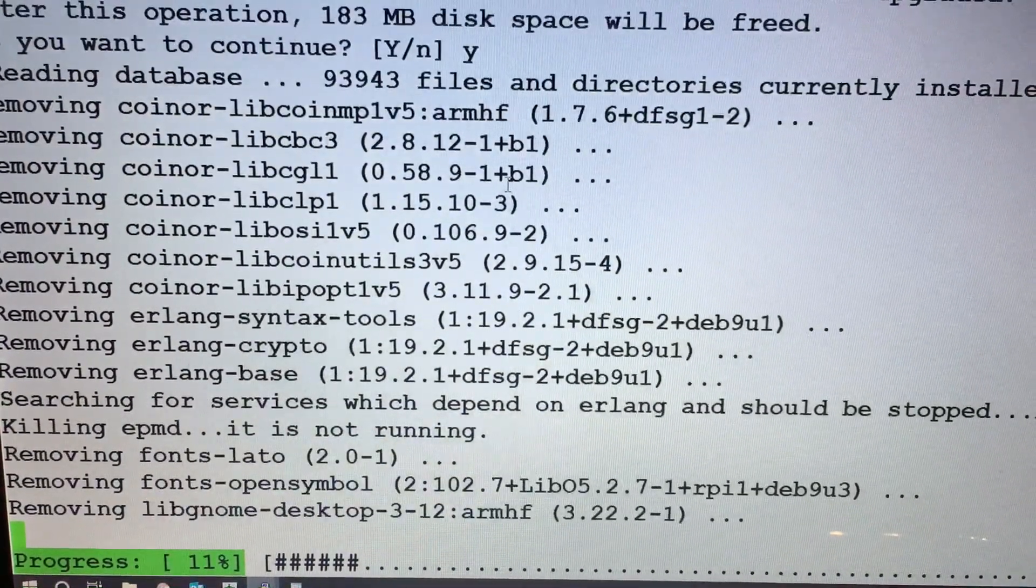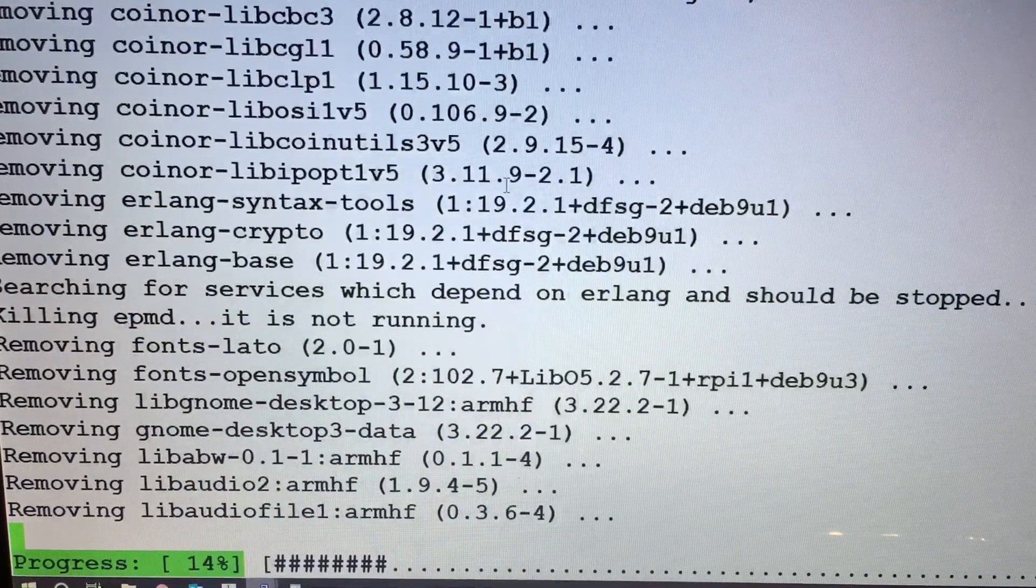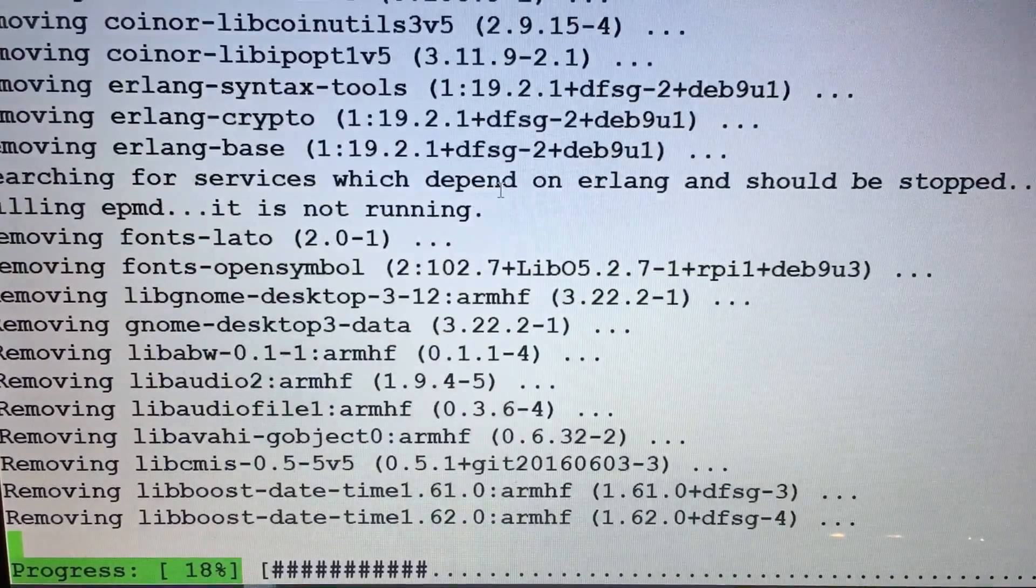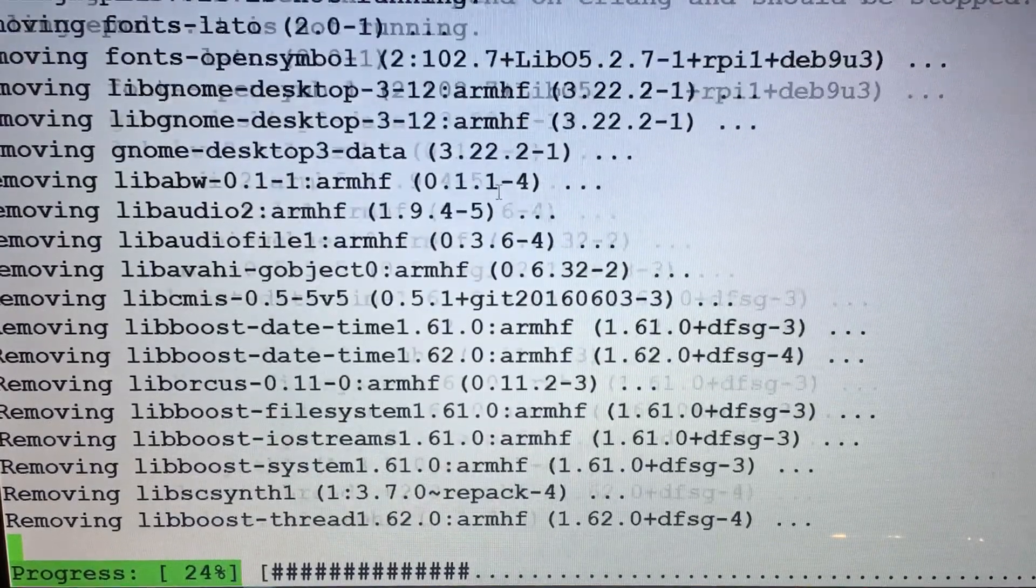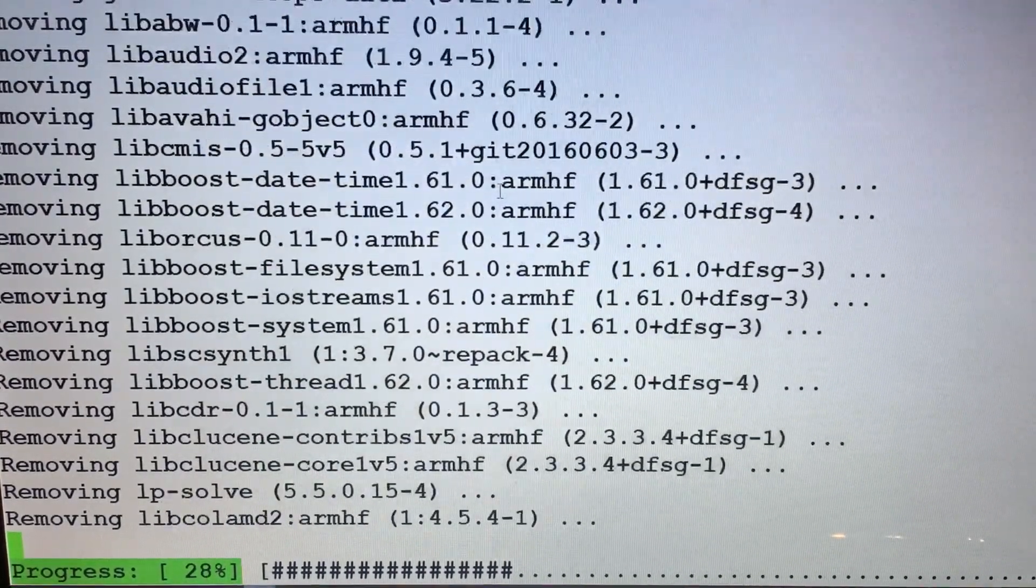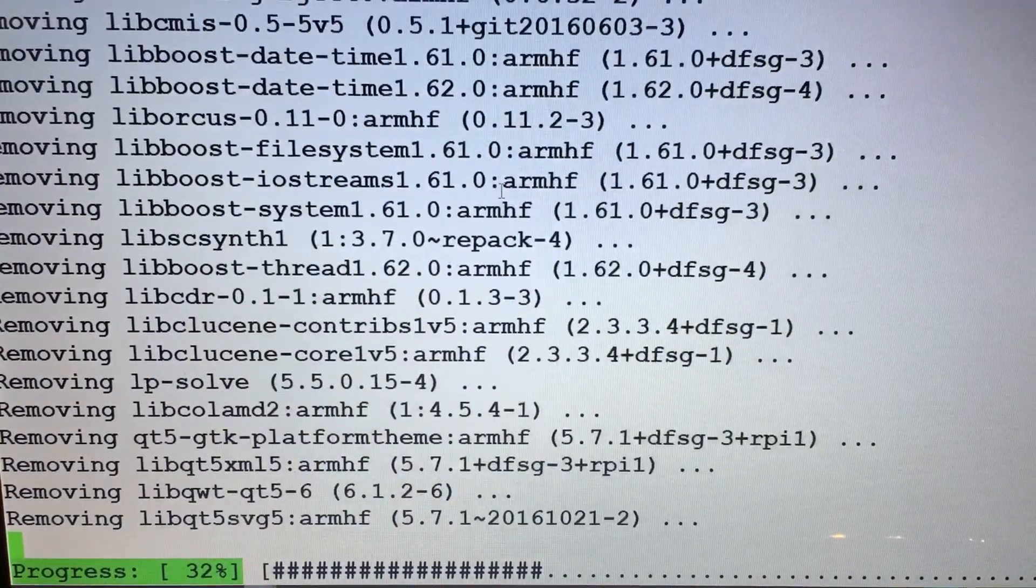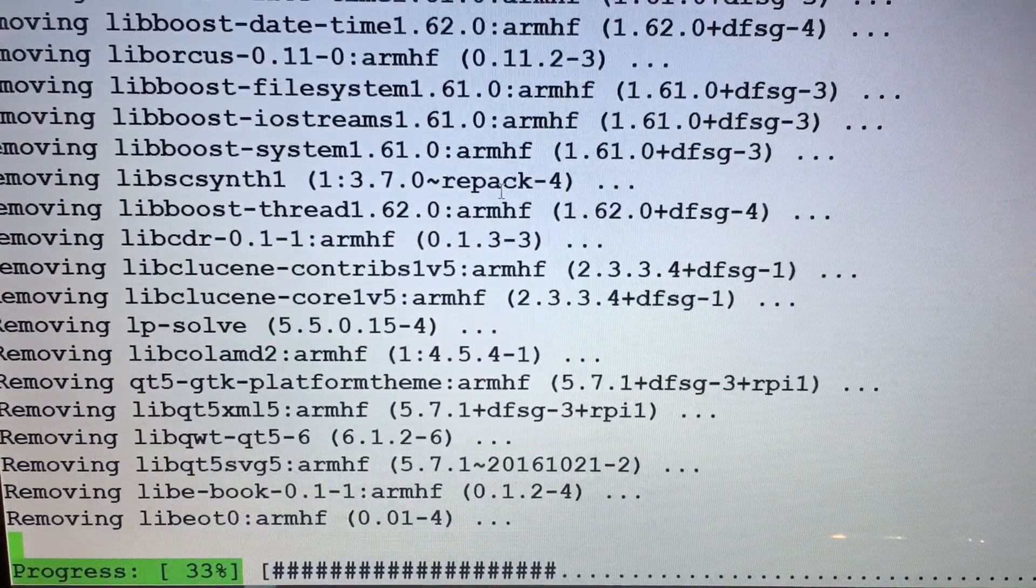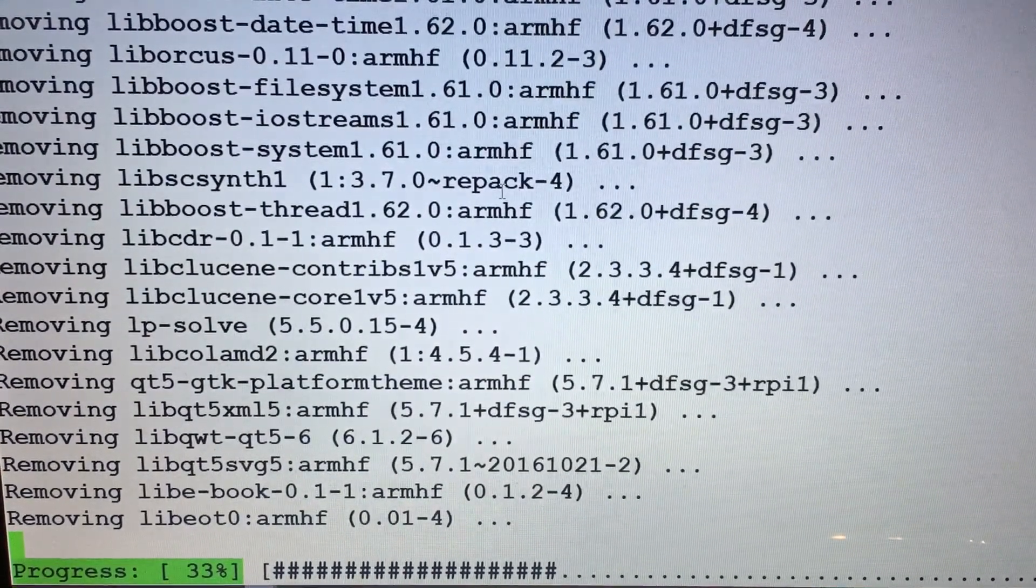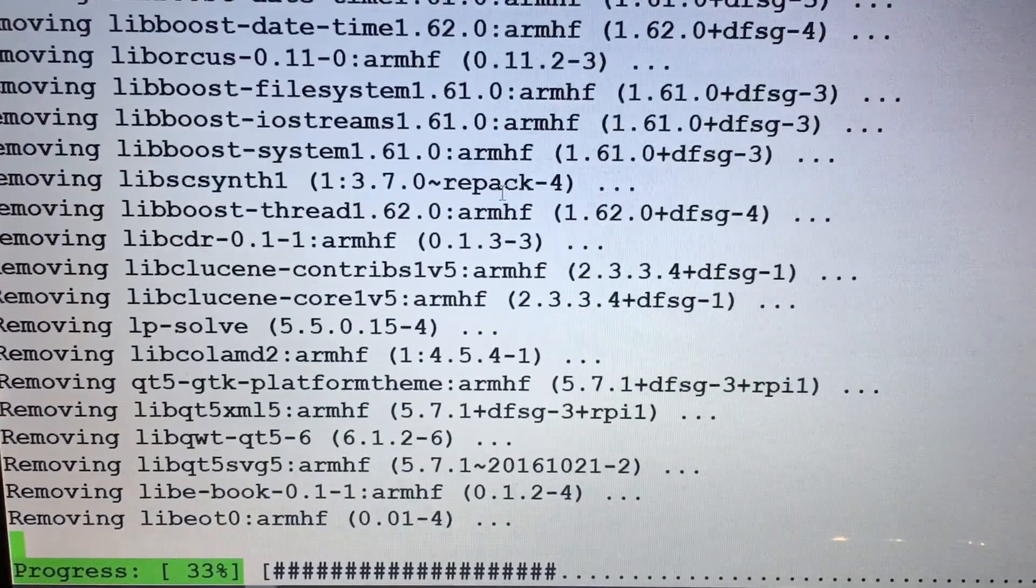you can do a sudo reboot. Now obviously you might not want to remove every single thing that I'm showing you, so I'll post all these commands so you can just pick and choose what you want to do.